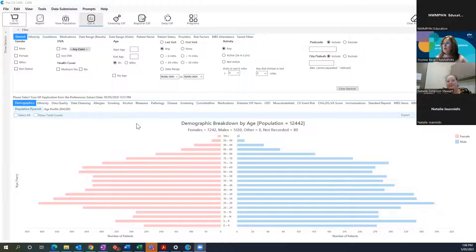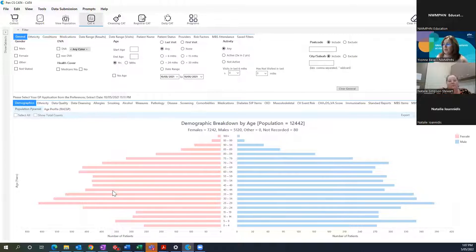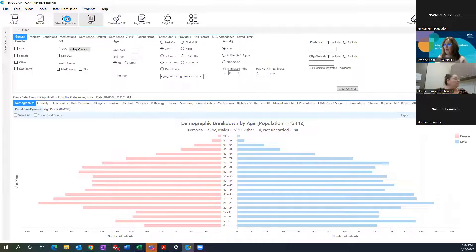When you log on to PENCAT you'll arrive at this screen — it'll be blank at first. The first thing you need to do is go into Show Extract and all your extracts will be listed. The latest one will be at the top. This area shows the patients in your database — everybody including duplicates. Females are shown in pink, males in blue, broken up by age groups. If you want a list of all patients, go to View Population and it will generate a report.